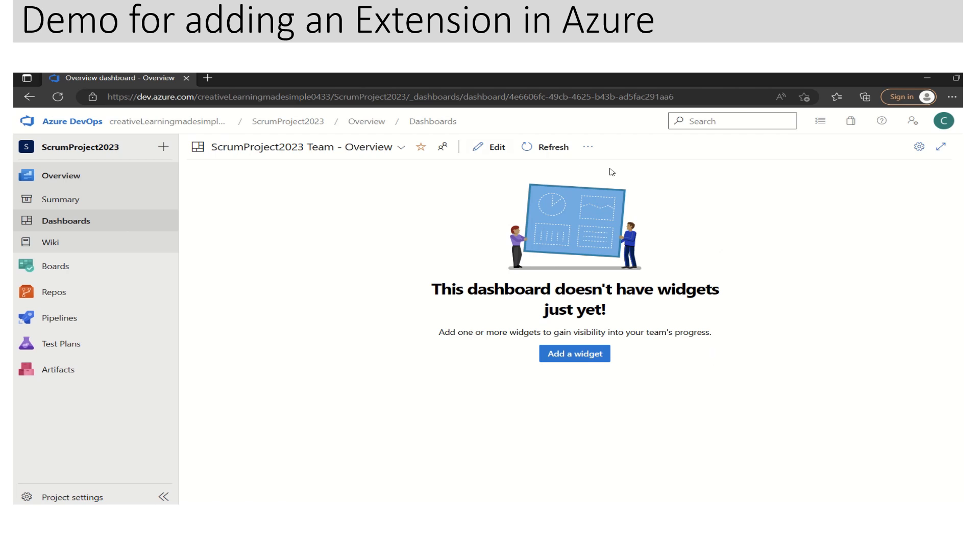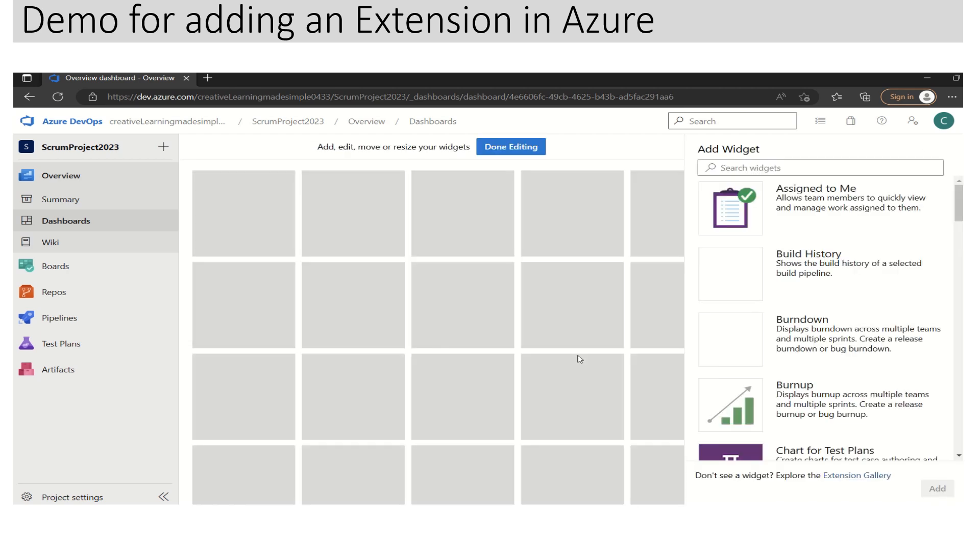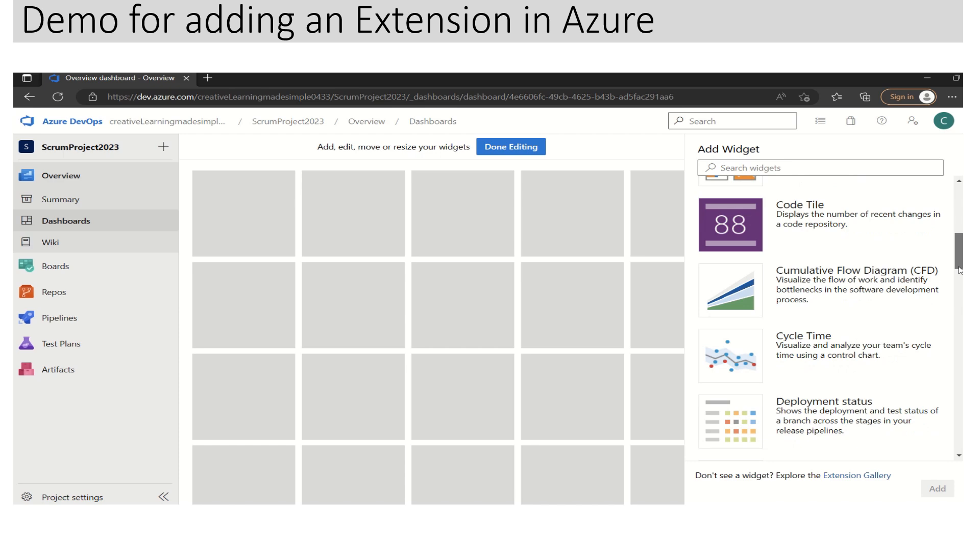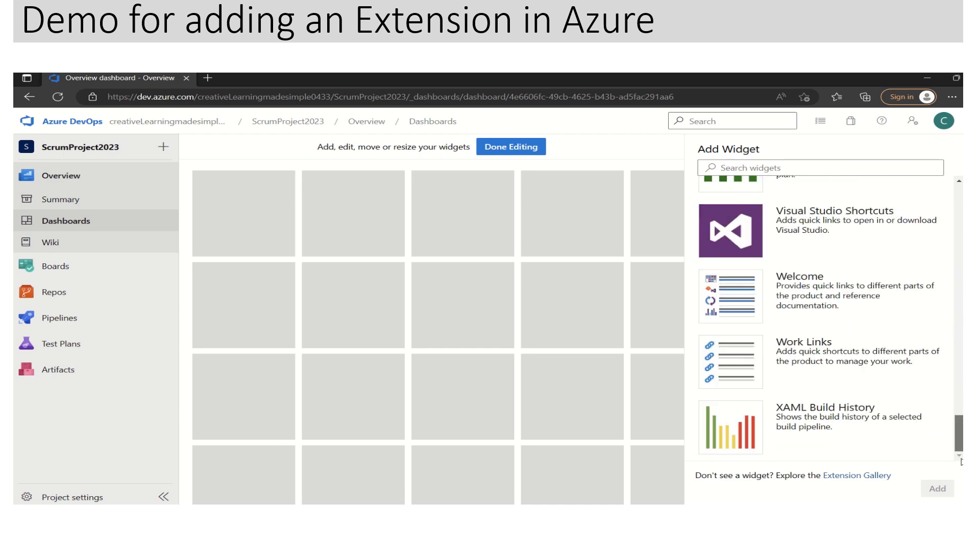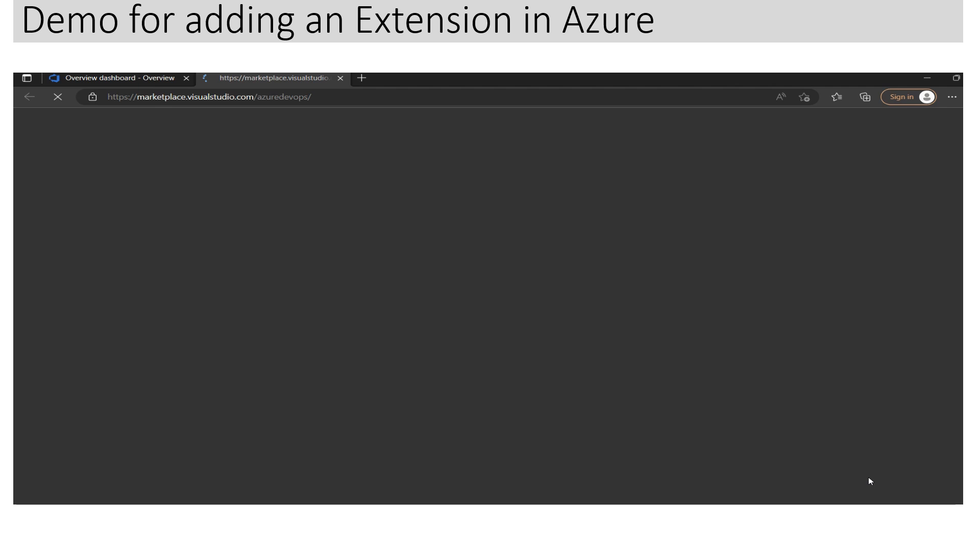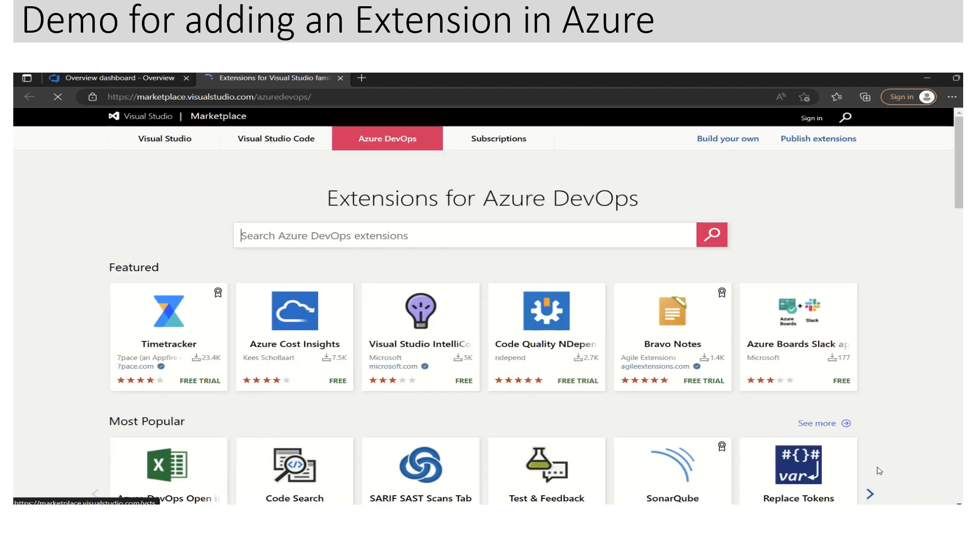Right now you can see there's nothing added here. All we have to do is click on 'Add a Widget' and scroll down. If we click on the Extension Gallery, let's say we want to add something.